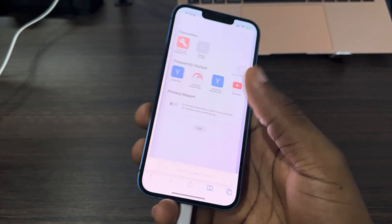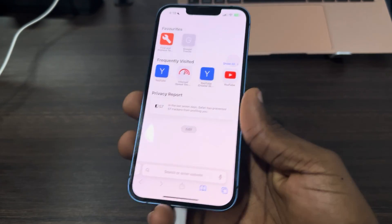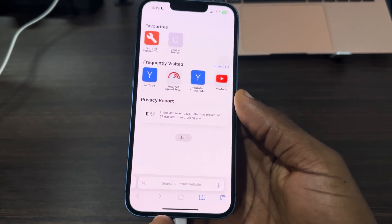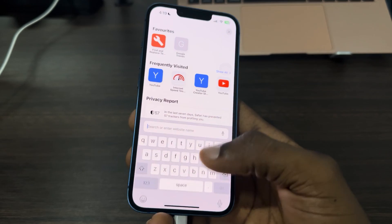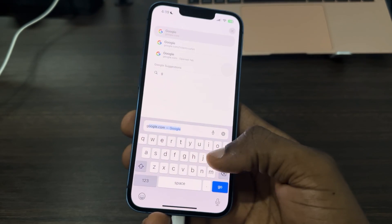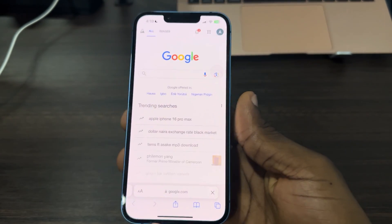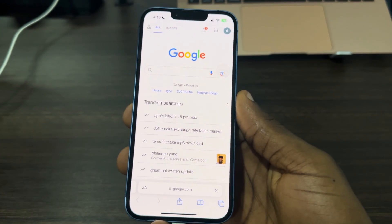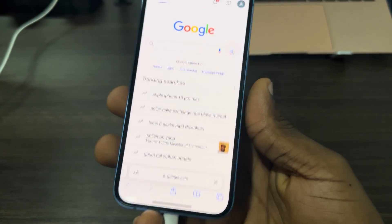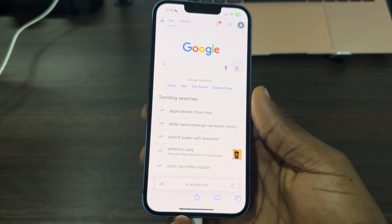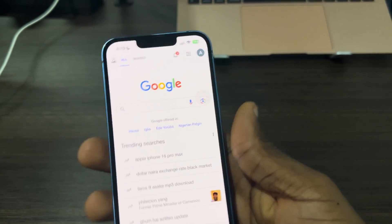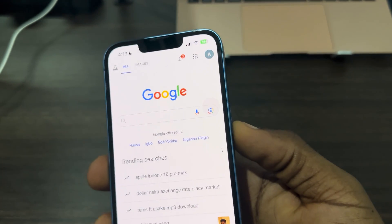First, open up your Safari and search for google.com. Once you search for google.com, it's going to take you to this page.